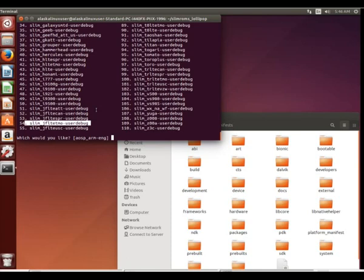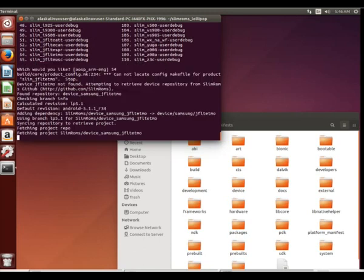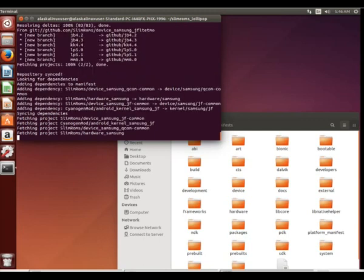And so here you can see it's listed number 54, lots of different options. And notice that SlimRom really has put together quite an array of different phones and things and so forth. You can always look through and make sure that if anything's available. So we type in that number, we hit that enter key.